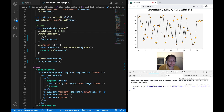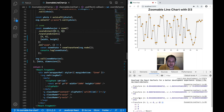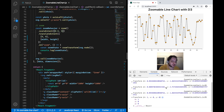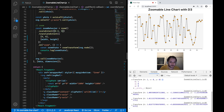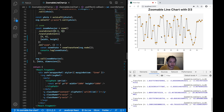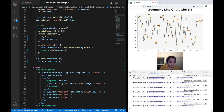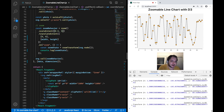If I now zoom out and zoom in, you can see that the zoom state is actually an object containing three properties. The k property represents the current zoom level, where 1 stands for the original state. The x and y properties represent the offset the SVG content should have on the x and y axis. If I zoom in a little and drag the line chart around, you can see the x property will change. This zoom state we now actually have to use to transform our SVG.